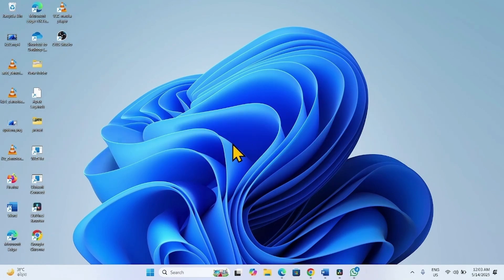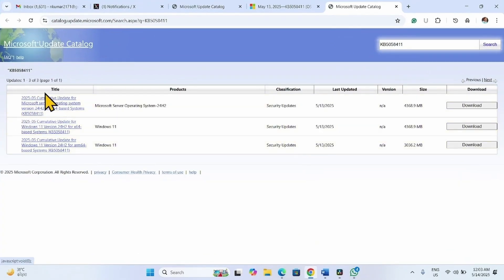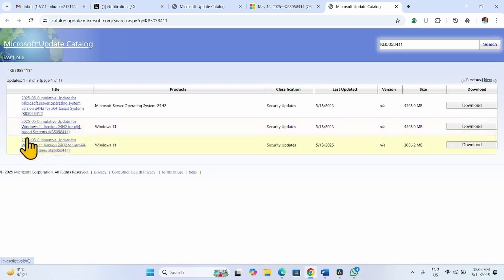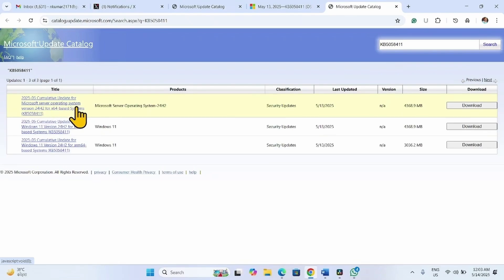Go to the video description and click on the link to Microsoft Update Catalog. You will reach this page. Here are multiple files for X64-based systems and ARM64-based systems. This one is for Microsoft Server Operating System. Check your system type.